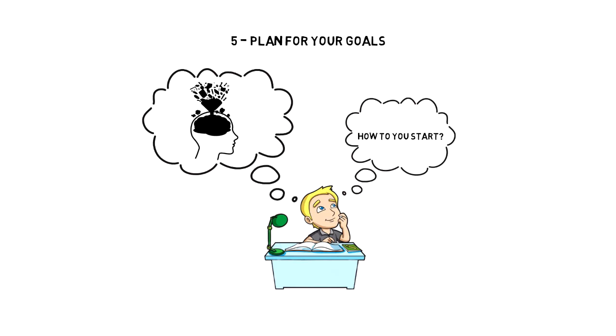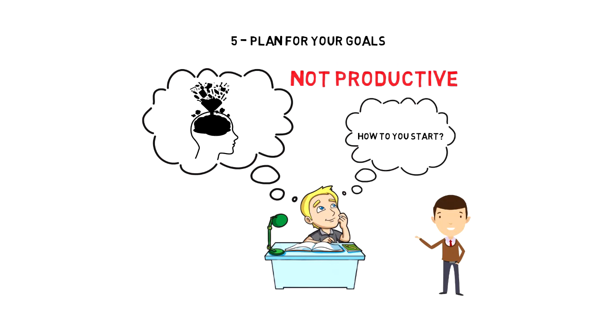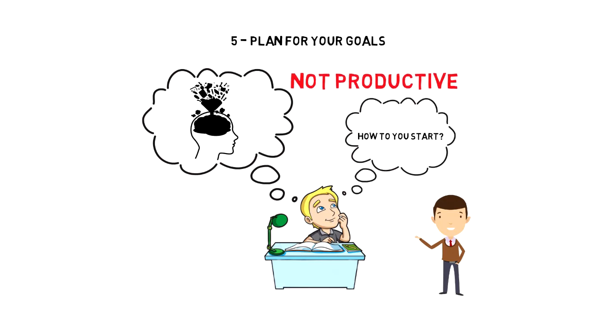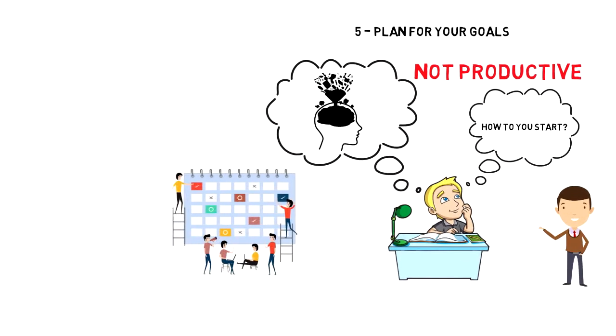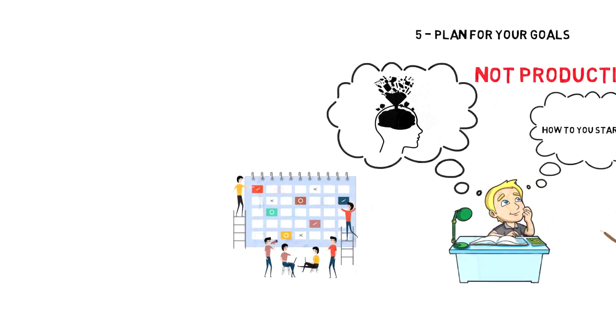So you might be tempted to put it all down on your next week's schedule, but not so fast. That is the easiest way to keep yourself busy and not productive. The right way to plan your week is to plan activities that will help you to achieve your goals.